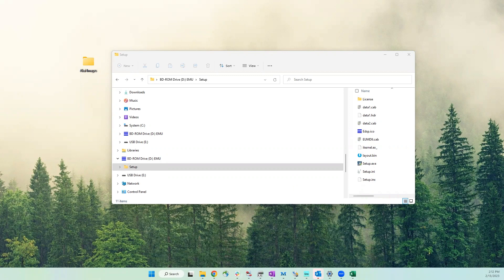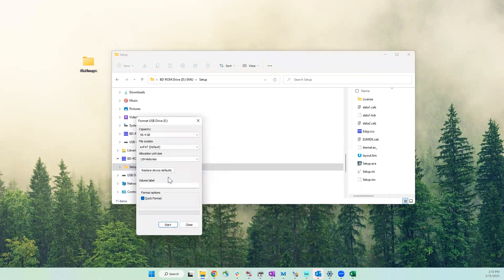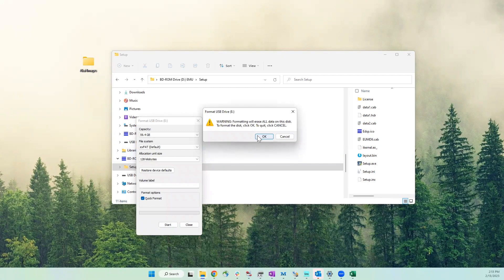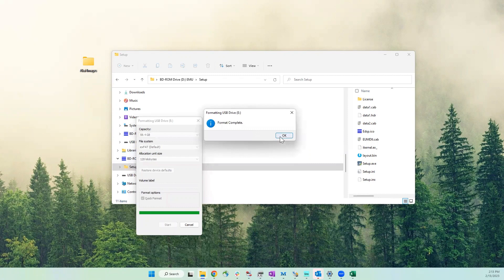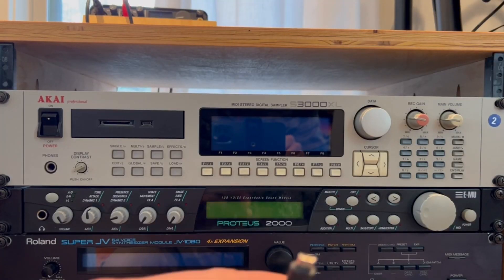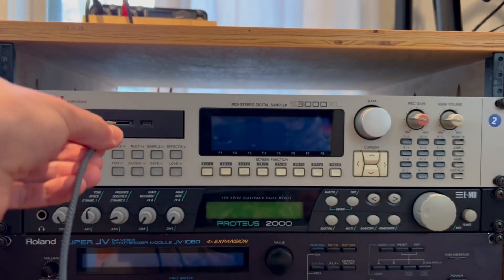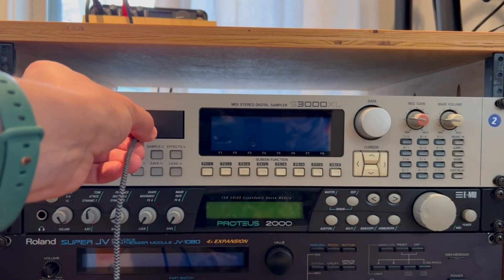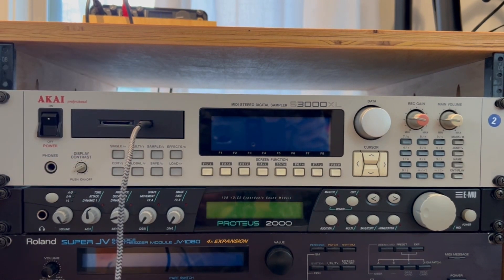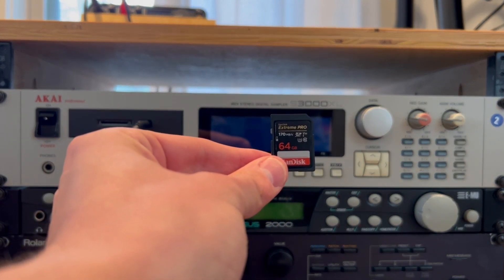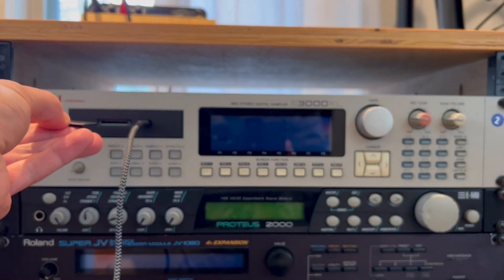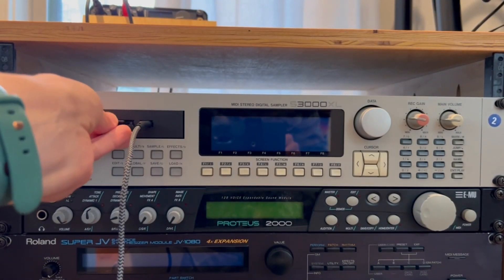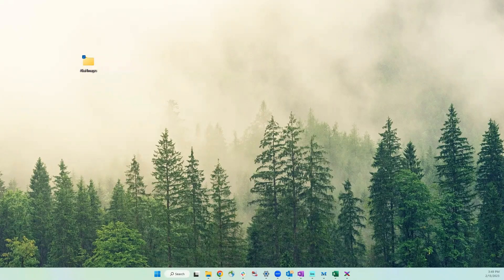I'll start by formatting my SD card just because I have used it for a few things in the past, so I just want to start fresh here. All right, and with that being done, now I can switch over to the S3000. The first thing you're going to need is a micro USB cable. I'm going to plug that into my SCSI to SD drive. Note that the sampler is off here, and then here's my formatted SD card. I formatted this with a card reader before, by the way, so it was not plugged into the sampler, but now it's going in. All right, and back to the computer.